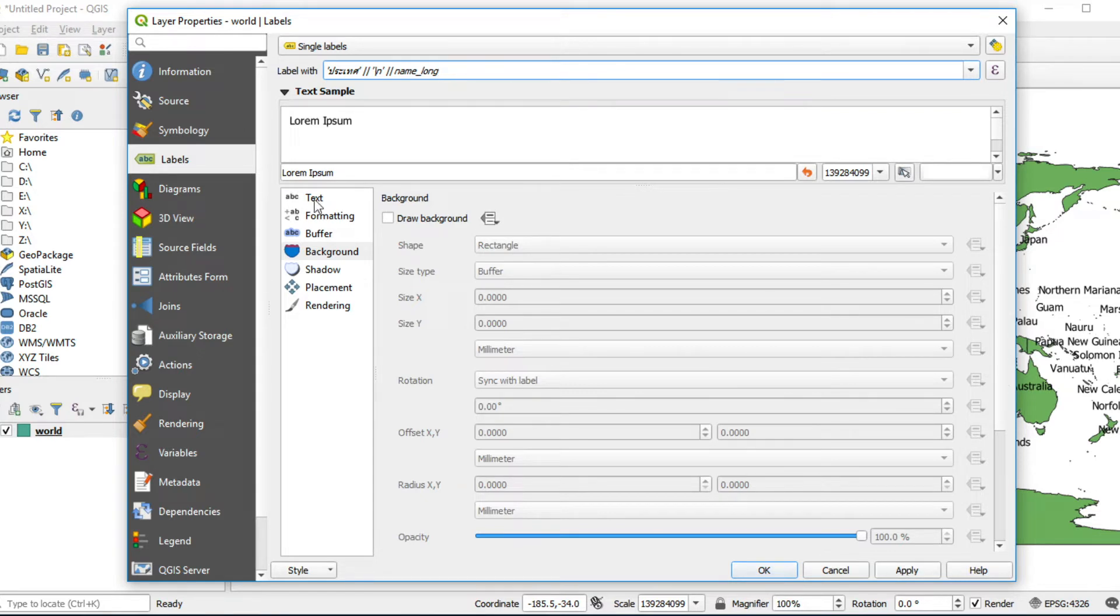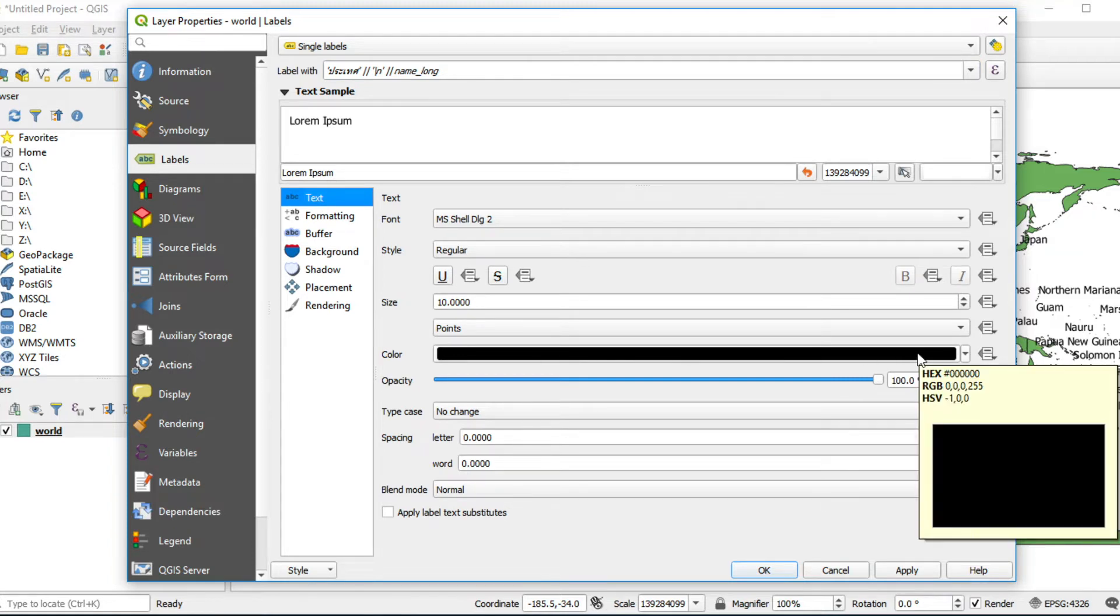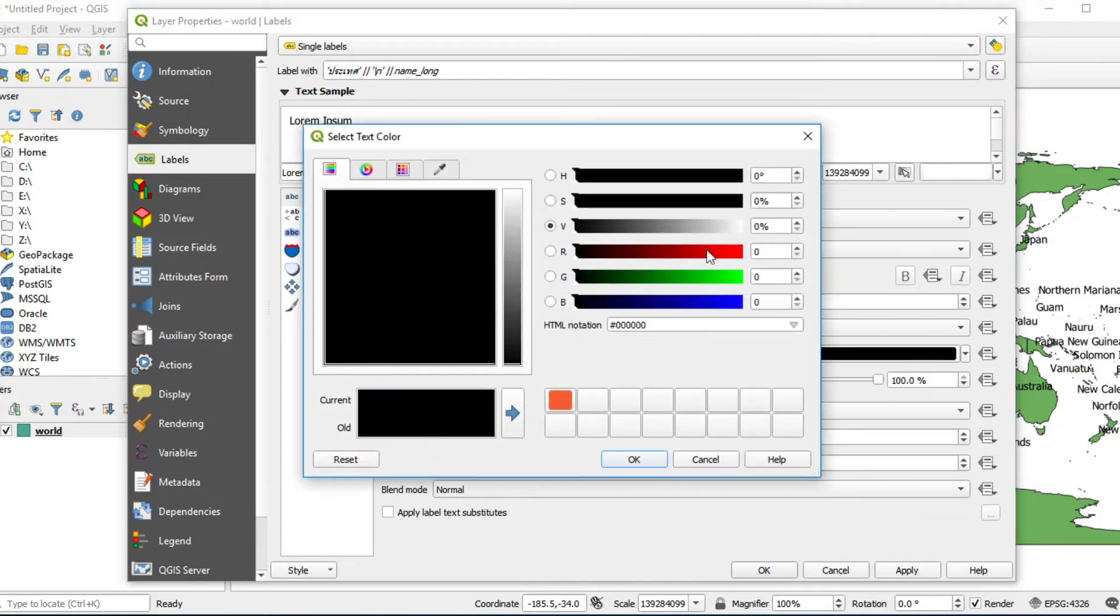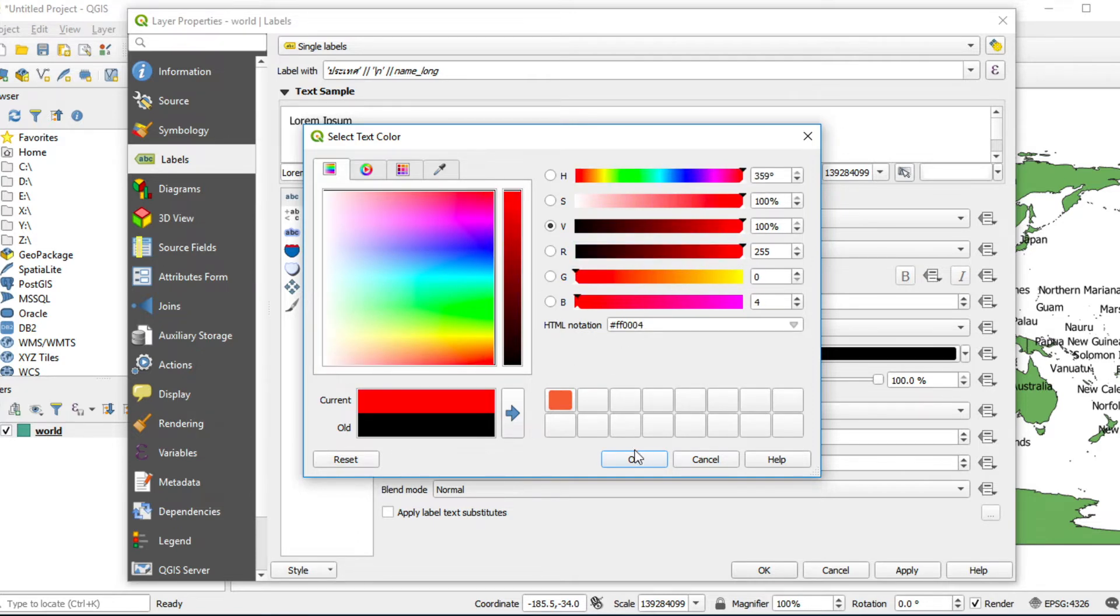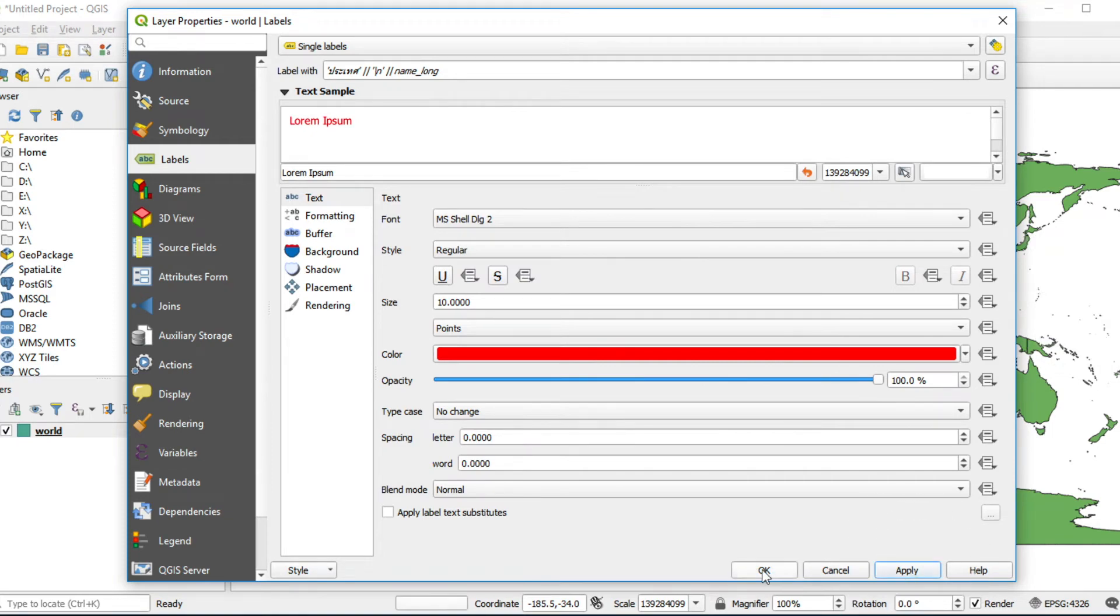You can change color by clicking on Text Style, click on Color. I use red color. Click OK, click Apply and OK.